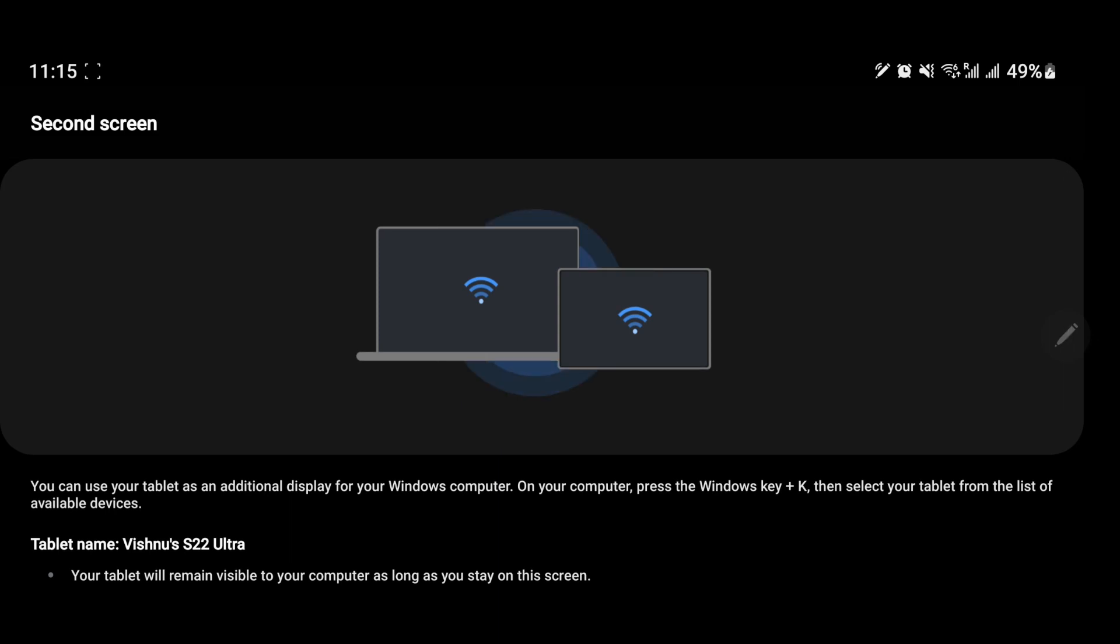In the previous video, I showed how to convert your laptop screen to a wireless display. In this video, I will show you how to convert your Samsung mobile screen to a wireless display.